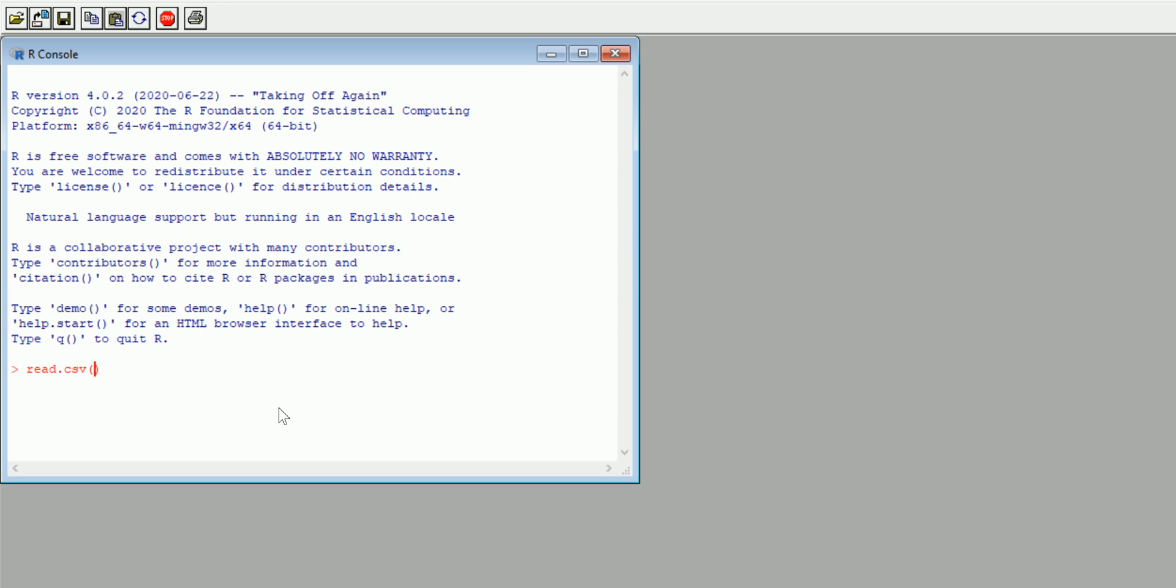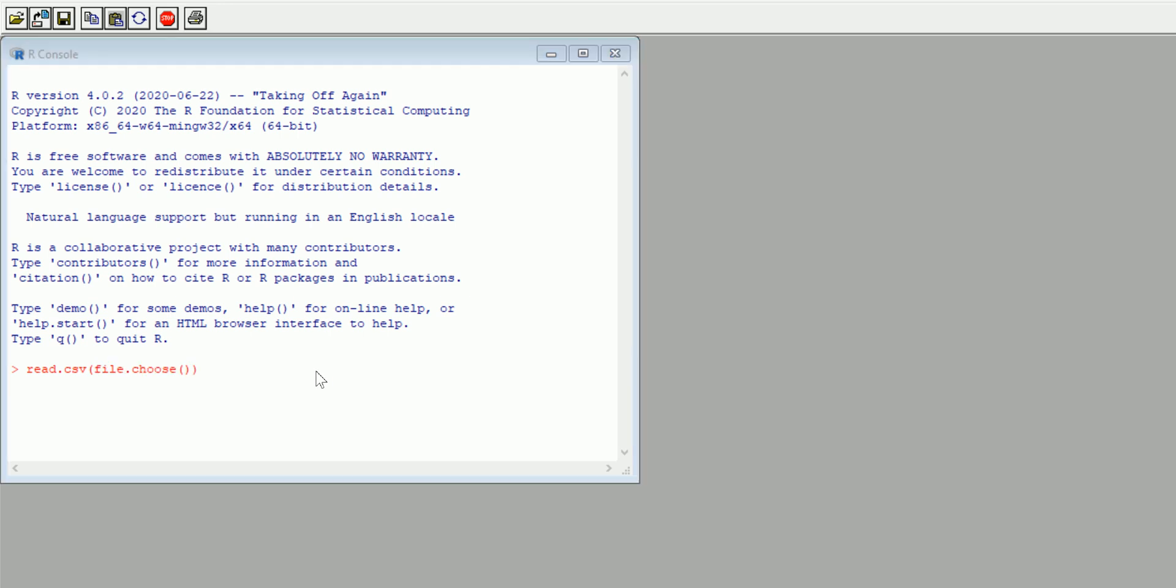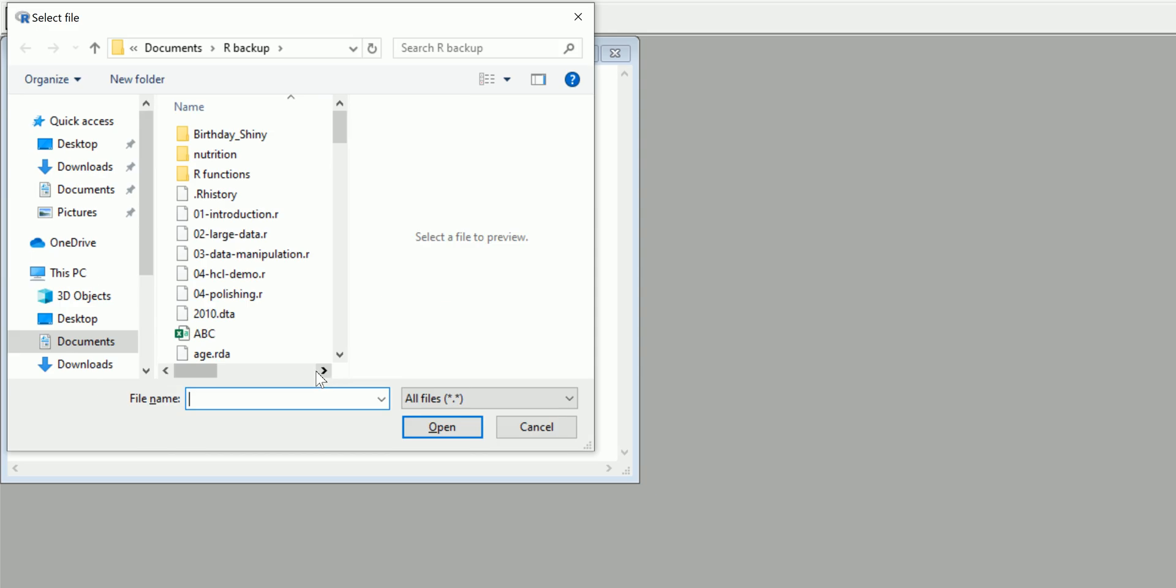There's this function called file.choose, and you open and close the parentheses. Pay careful attention to the number of parentheses I have. This function I just placed within the parentheses of read.csv is file.choose, open-close parentheses. What this is going to do if you hit enter is it's going to open up a dialog box where you're going to actually choose the file that you want to import.